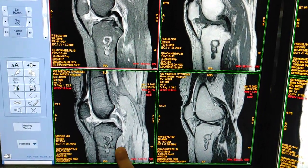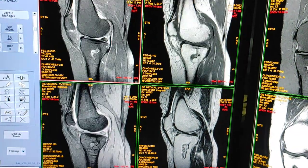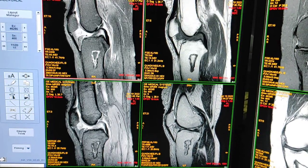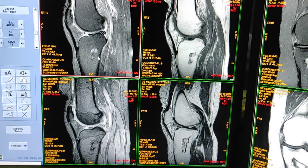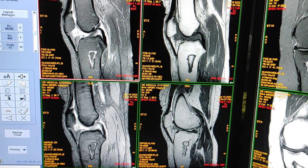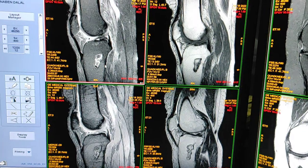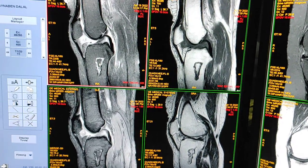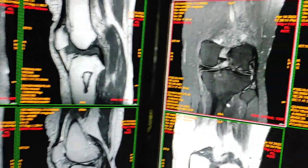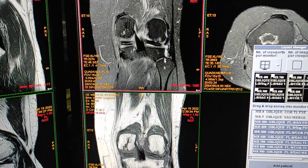This is fat-sat PD, this is T1, and here is the hypointense rim on T2 weighted. This one is the gradient image. From this type of picture you can say this is bone infarct. The size of the lesion is approximately 3.5 centimeters. The lesion is located in the upper tibial shaft.